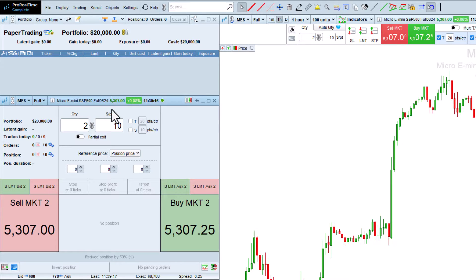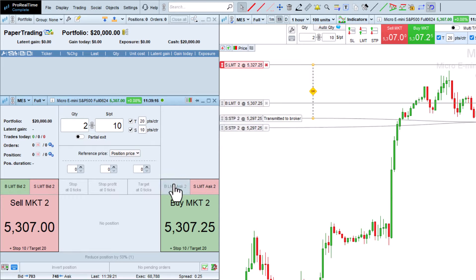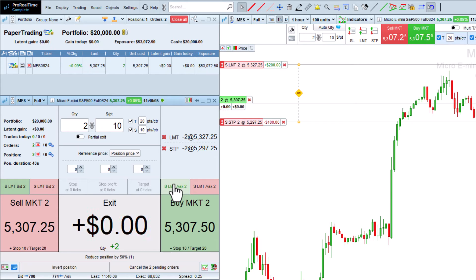To place an order to enter the market, I will first prepare a stop at 10 points and a target at 20 points. I will then click buy limit to enter a position with a buy limit order at the ask price.